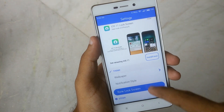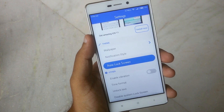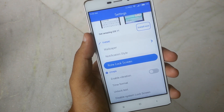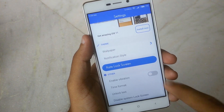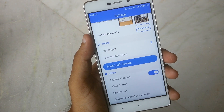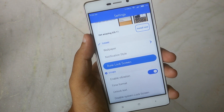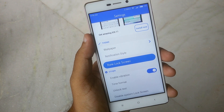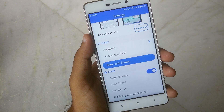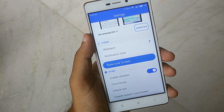Finally, go to the other option and enable vibration. You can also adjust the time format and unlock text, and if you want, you can disable the system lock screen.